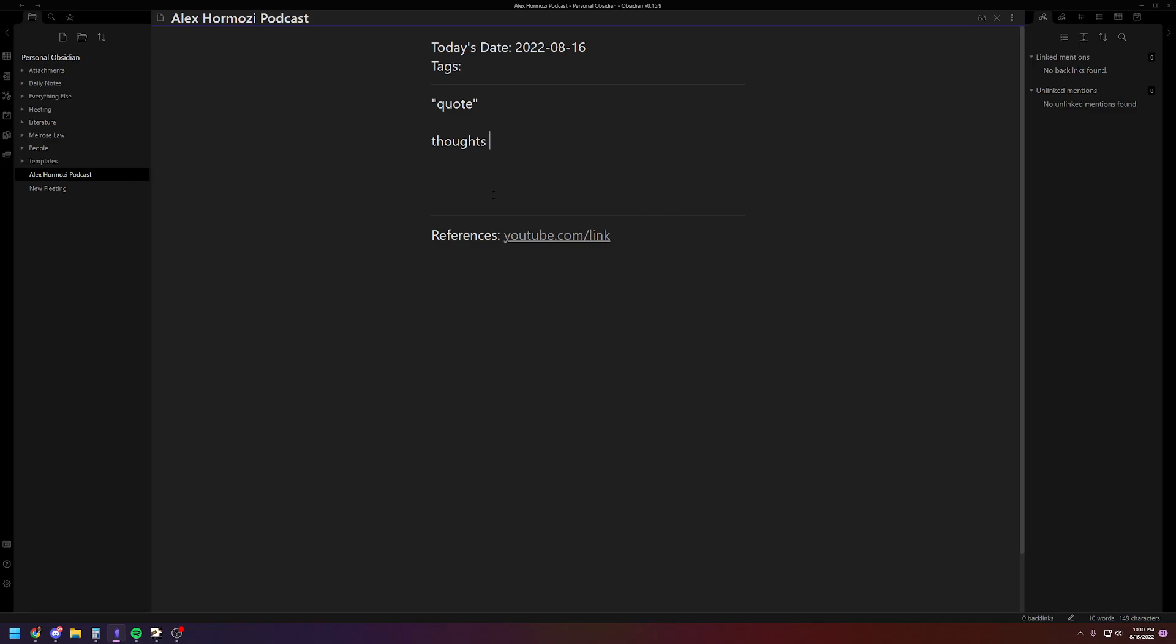Again, that's just personal preference. So that's why I don't have a tag for this. So that's the literature note.